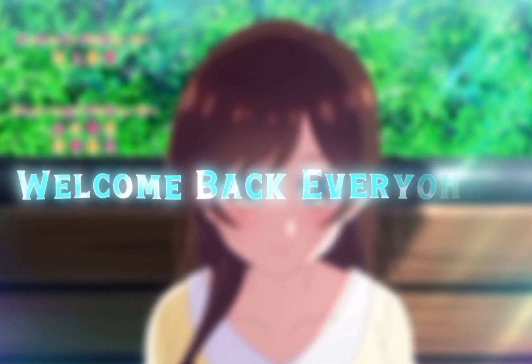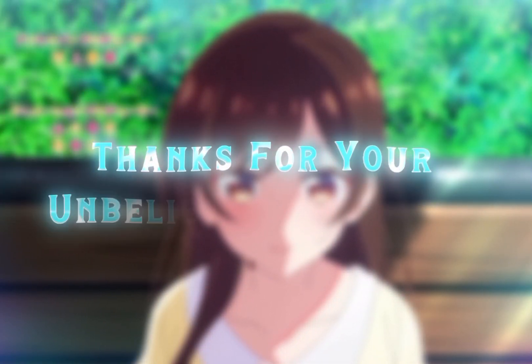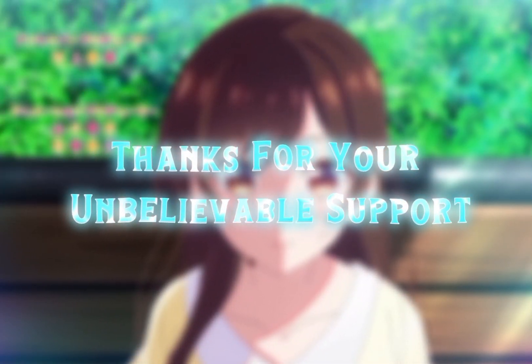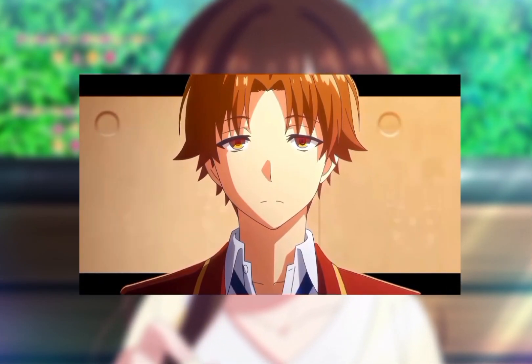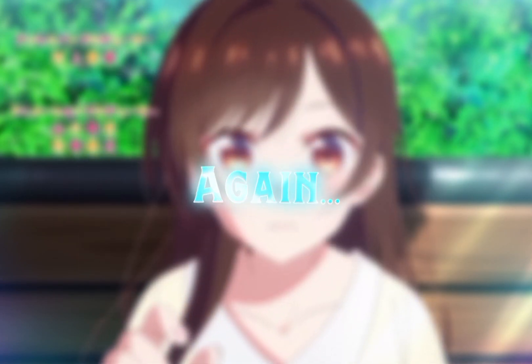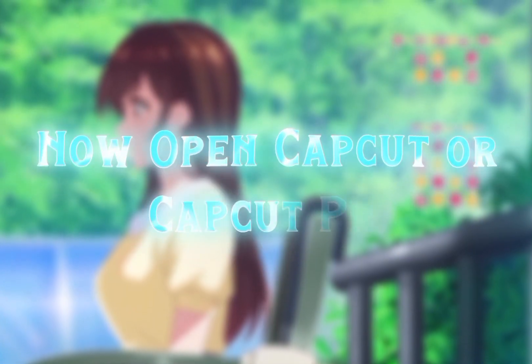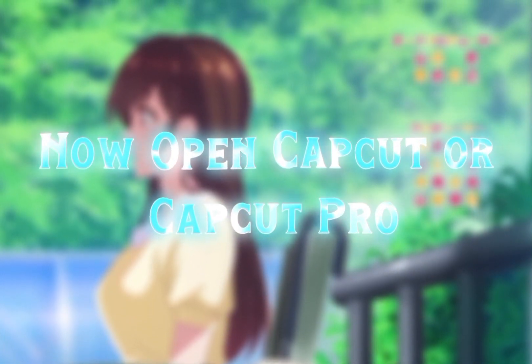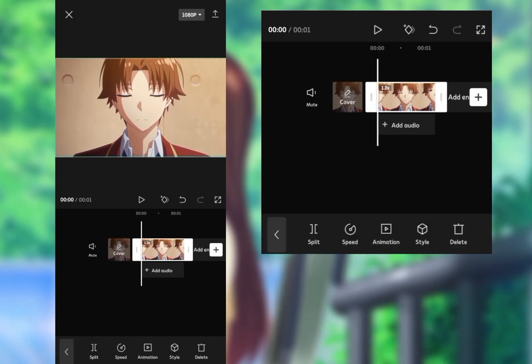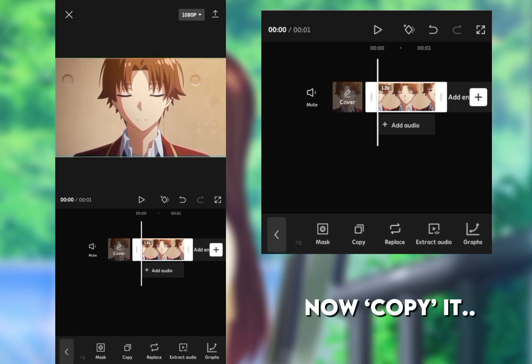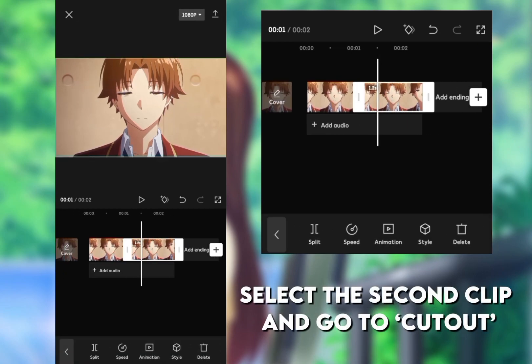Welcome back everyone. I hope you all are well. Thanks for your unbelievable support. Let's go preview again. Now open CapCut or CapCut Pro, add your clip, copy it, select the second clip and go to cut out.